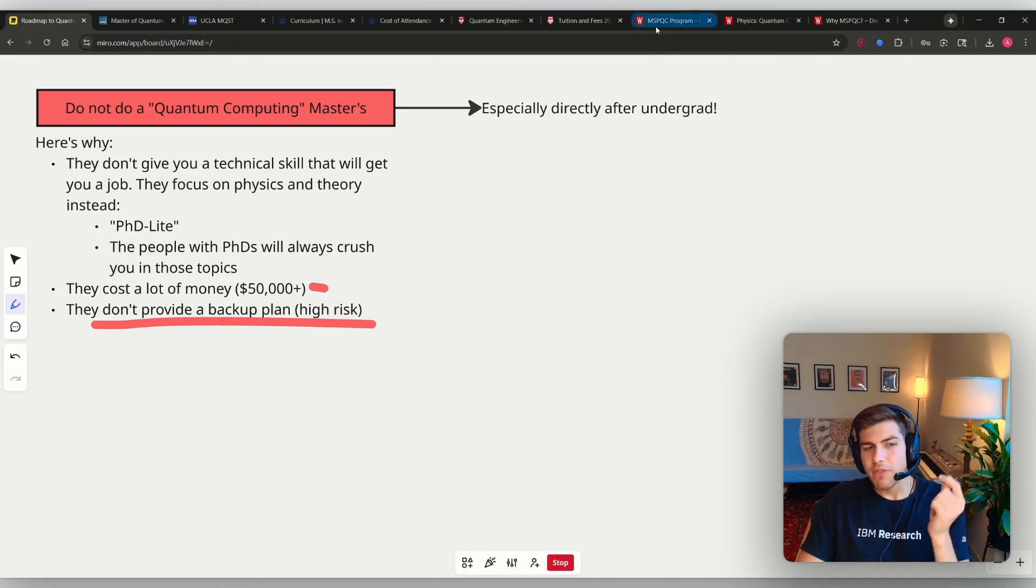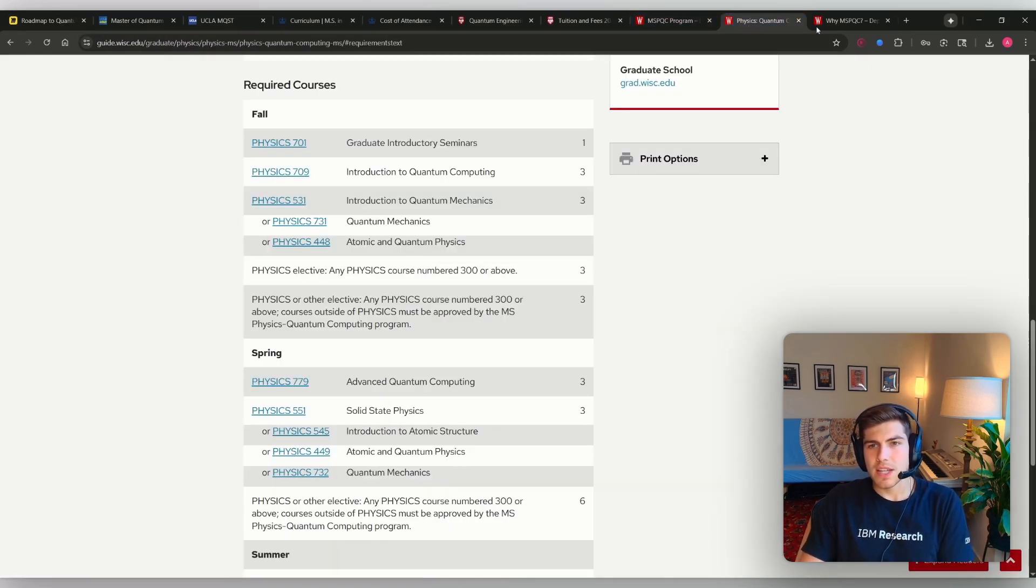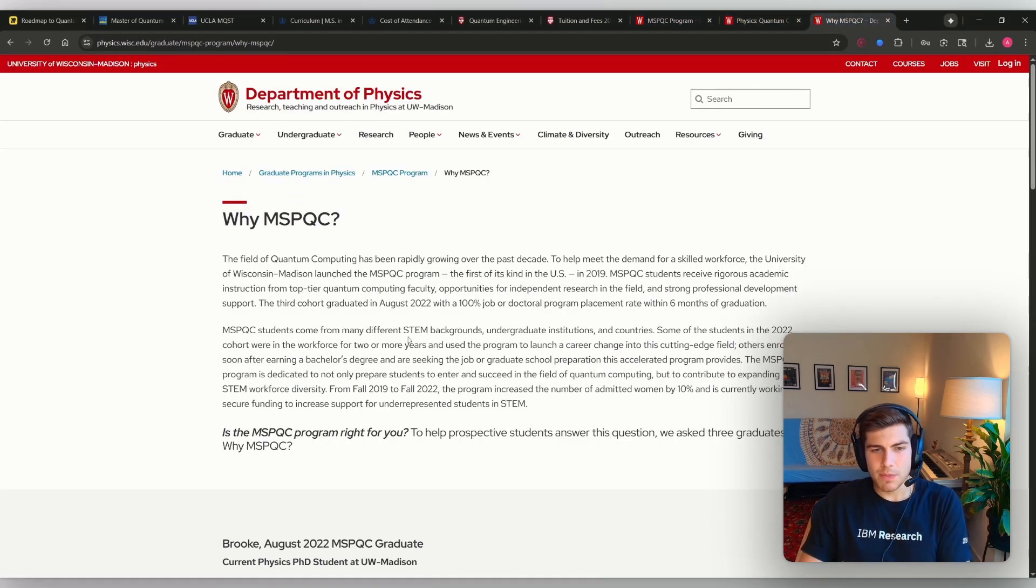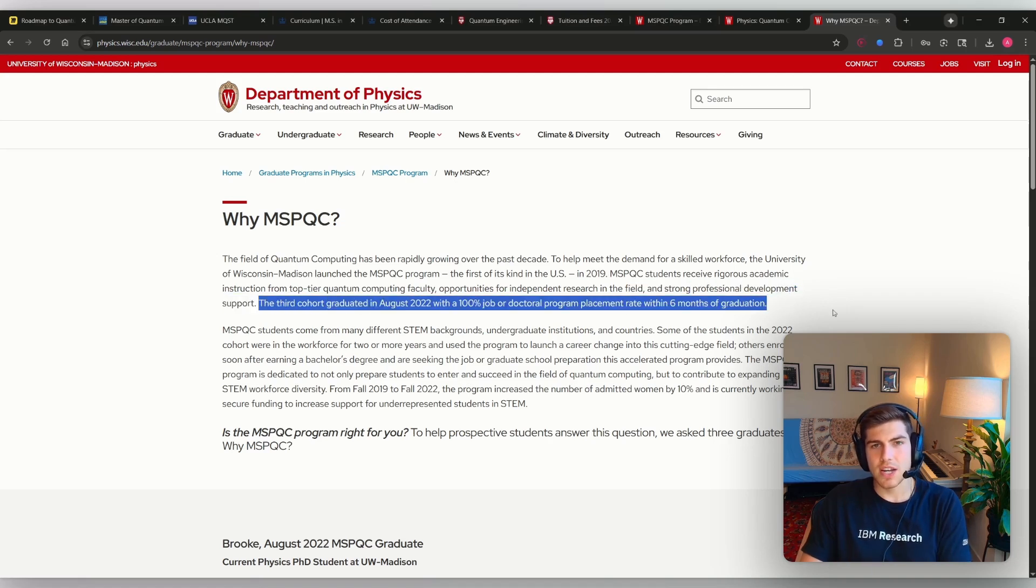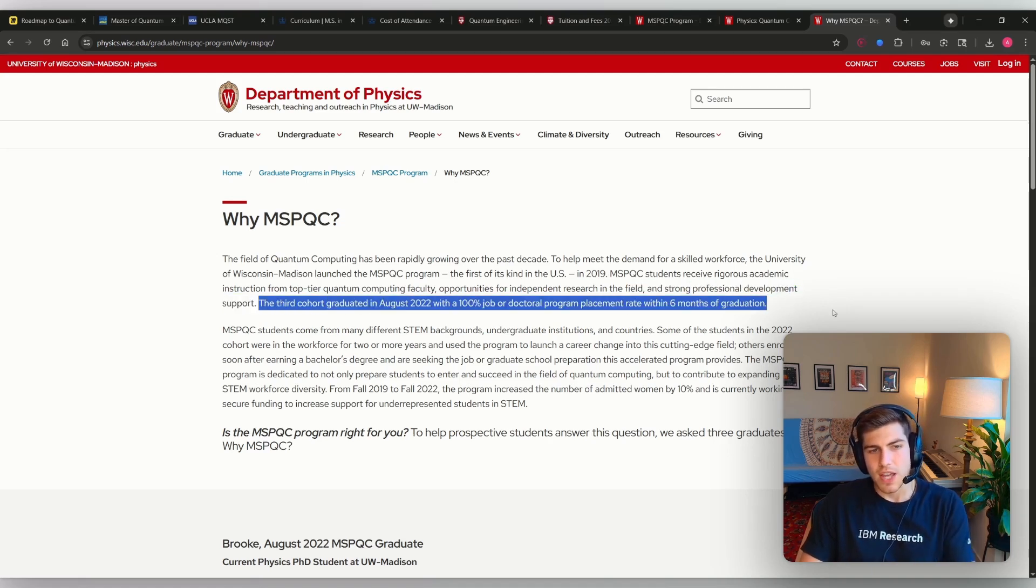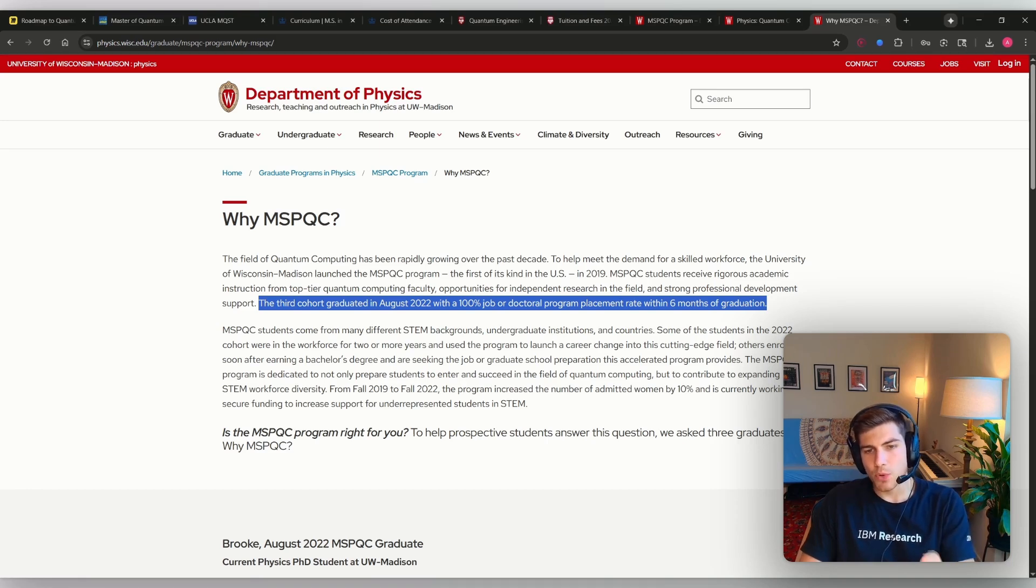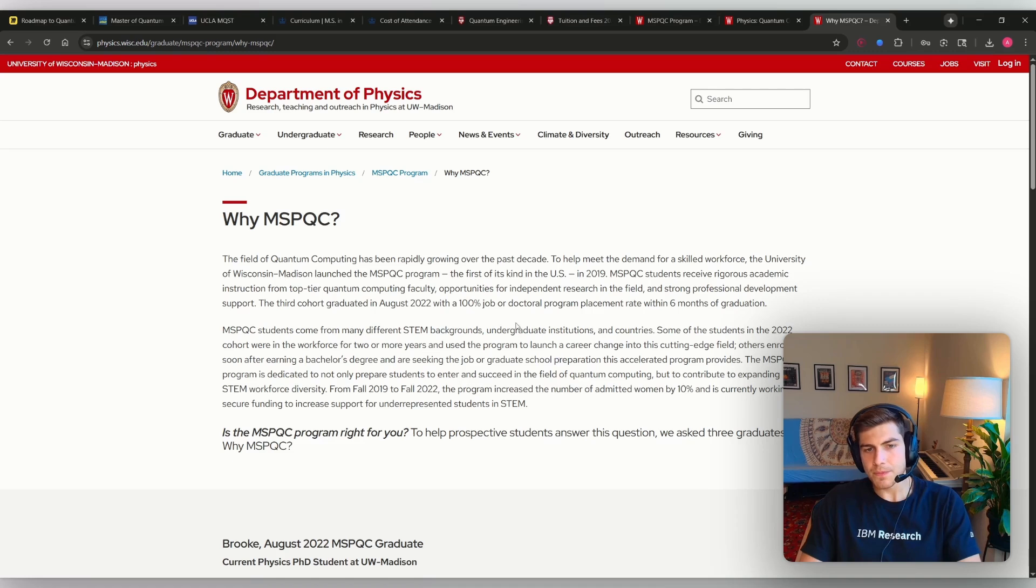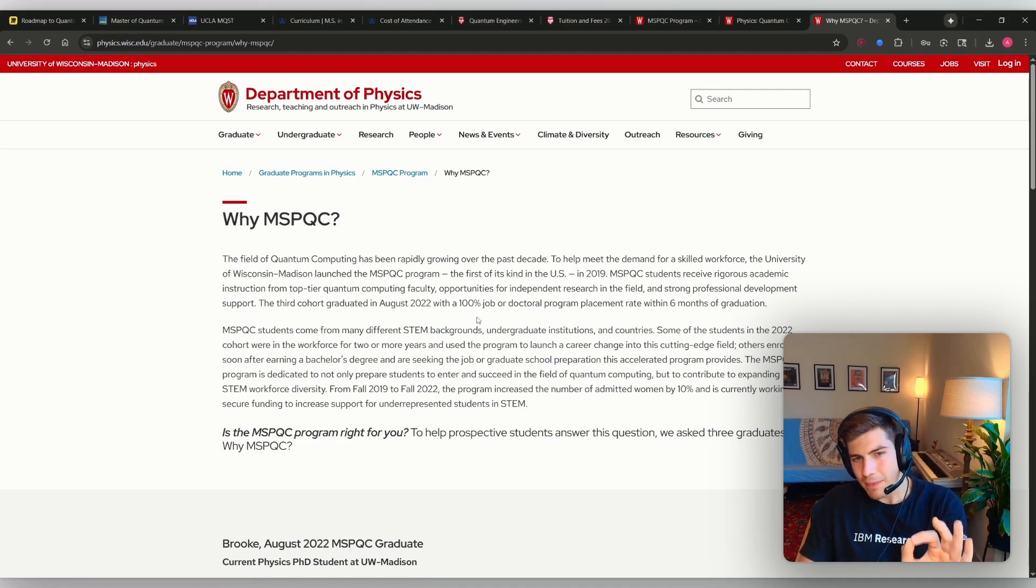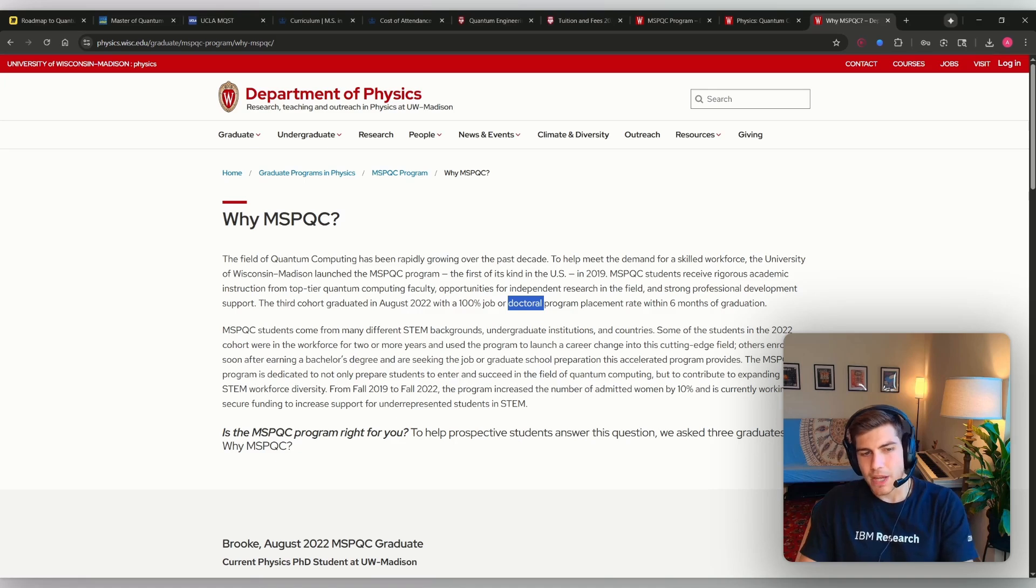What I find very interesting about the MSPQC is this is the only website that I really found that tries to substantiate the outcomes of the graduates. It says the third cohort graduated in August 2022 with a 100% job or doctoral program placement rate within six months of graduation. But here's where they're scamming you.